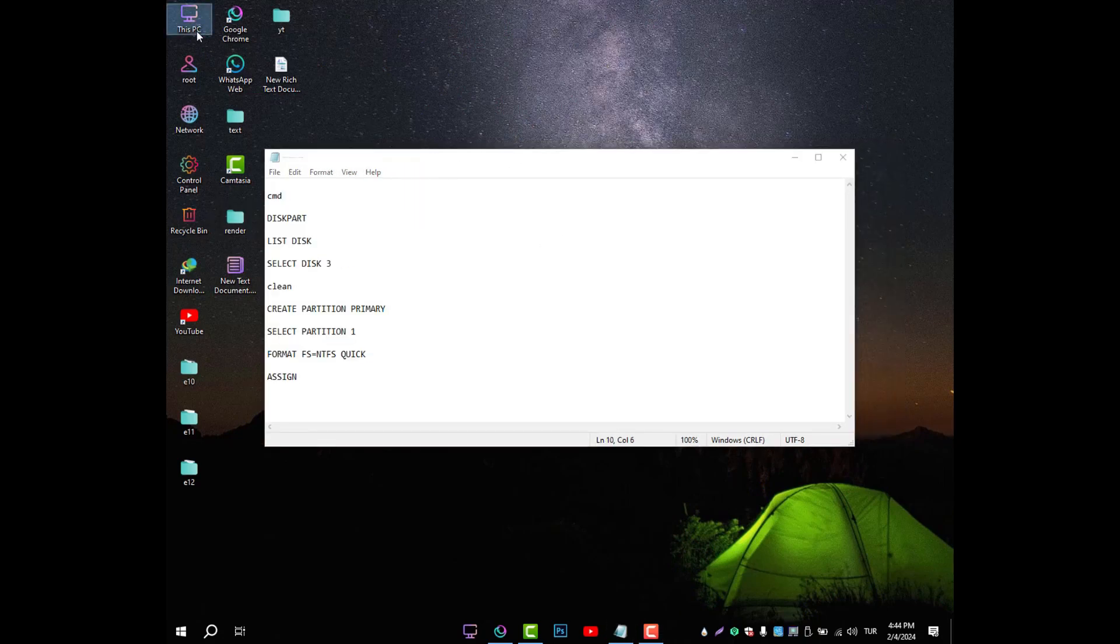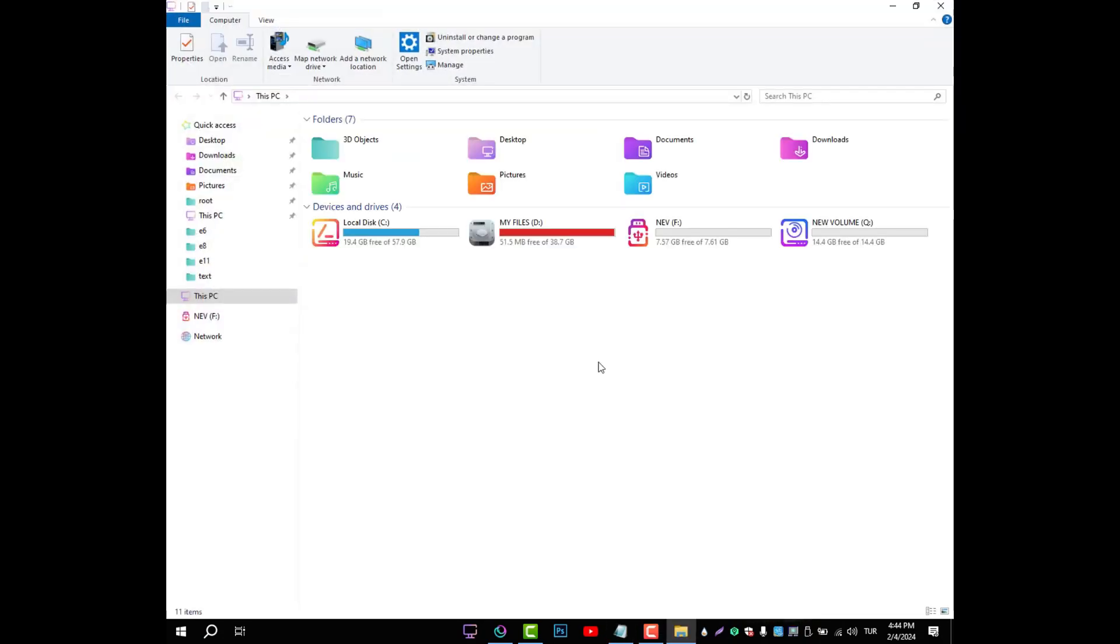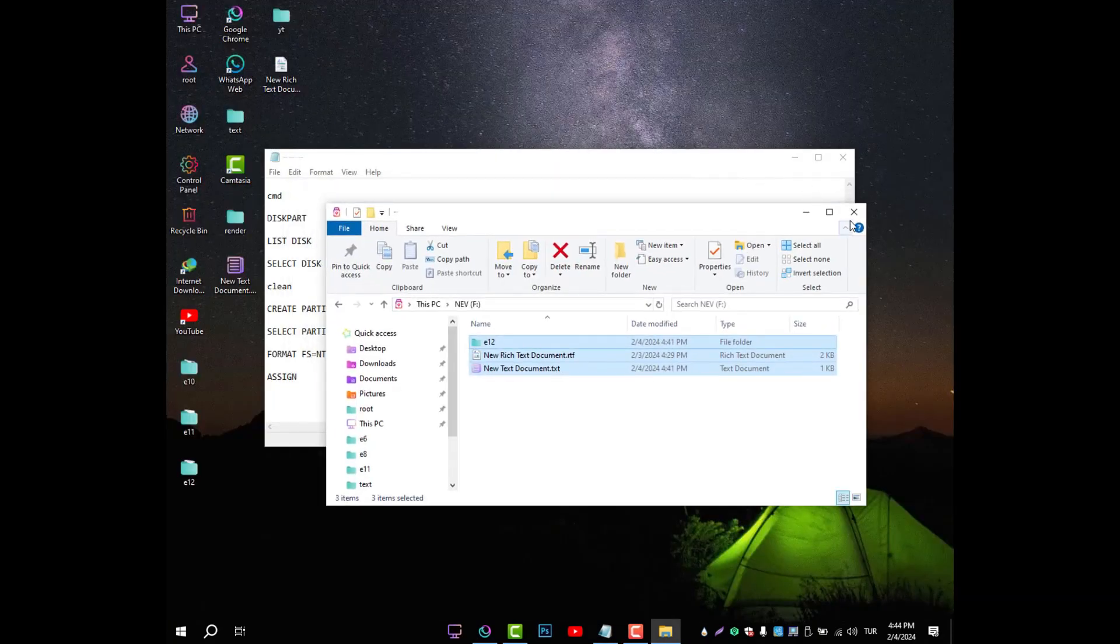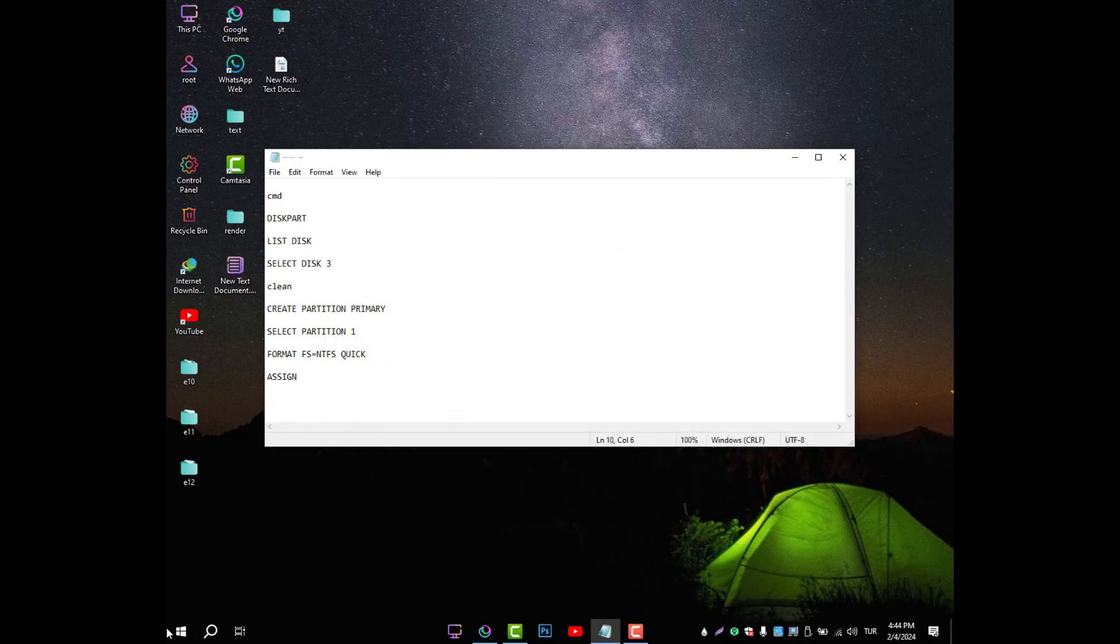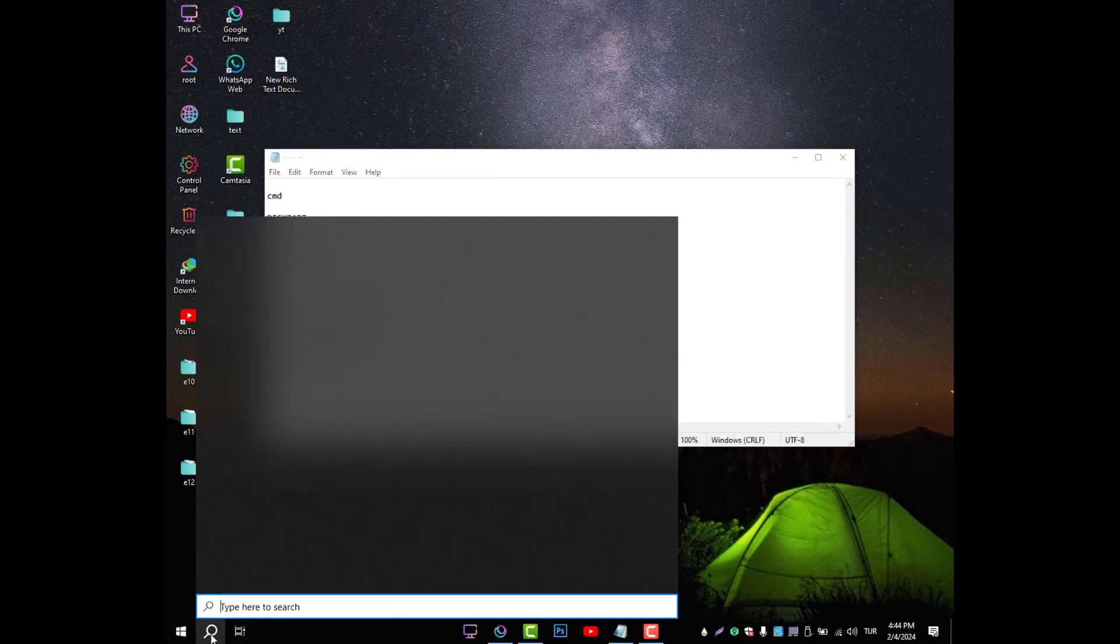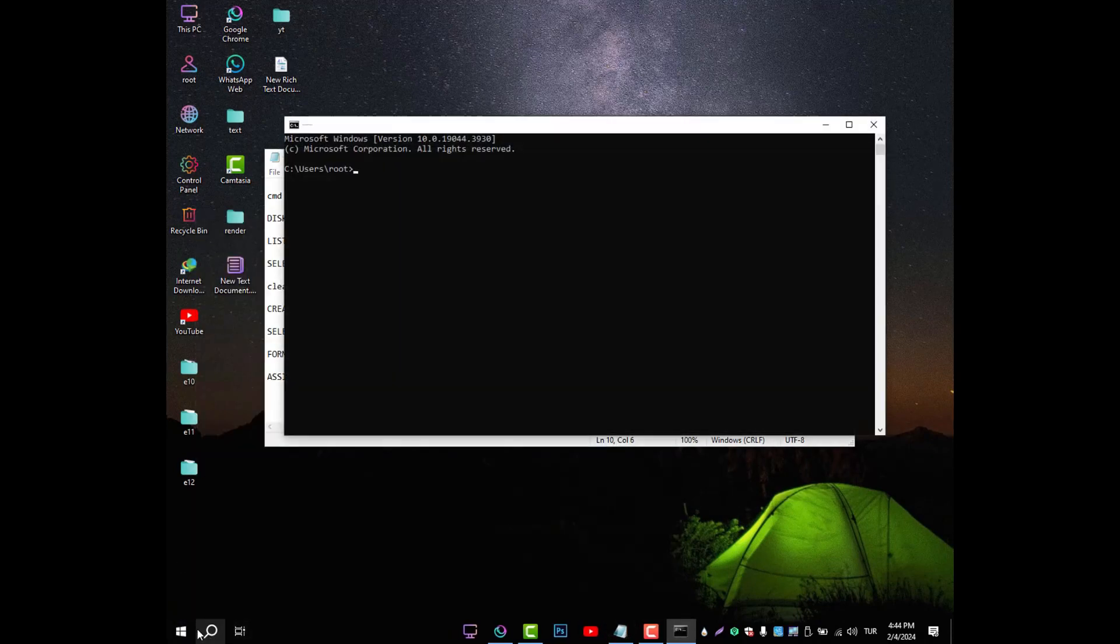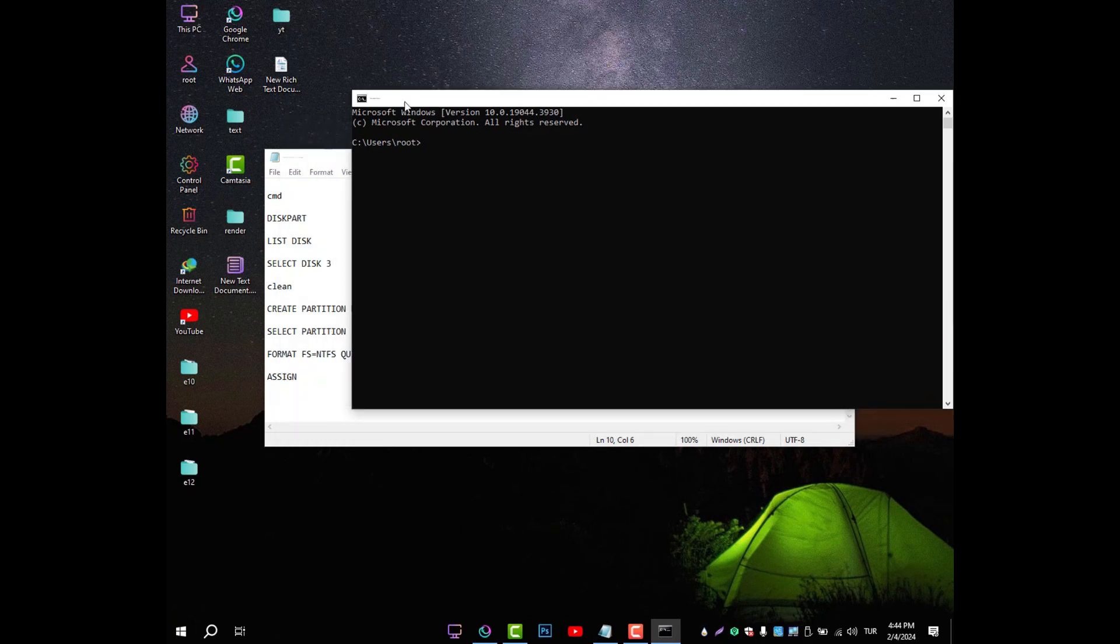Step 1. You can use the diskpart method to format the disk in the Windows operating system. Step 2. To do this, first run the command prompt as an administrator by typing cmd in the search field.